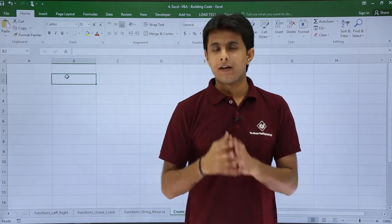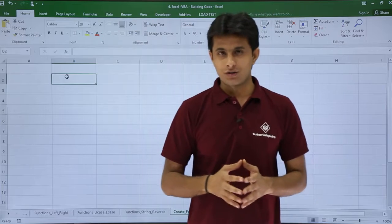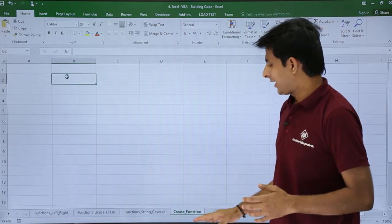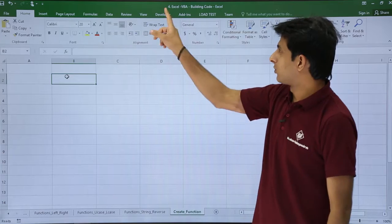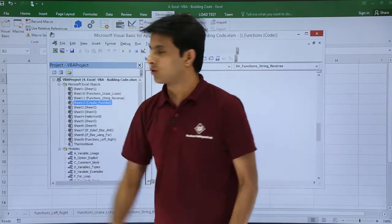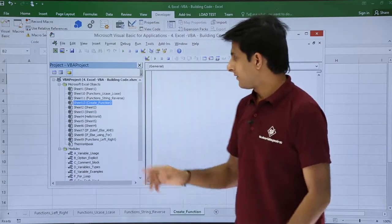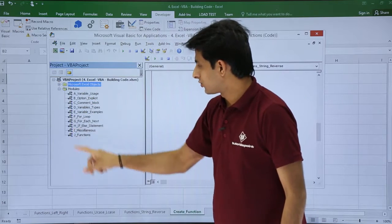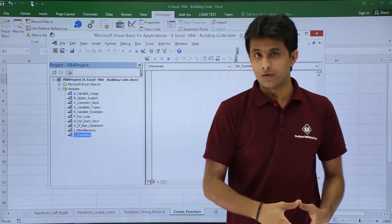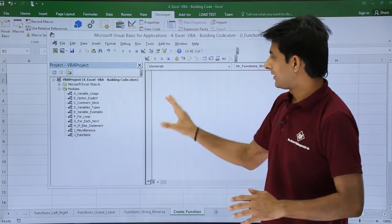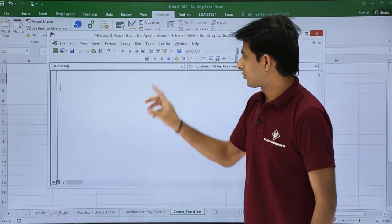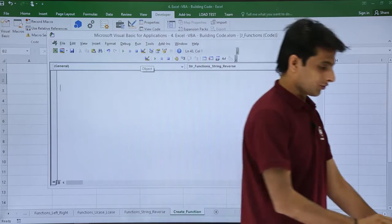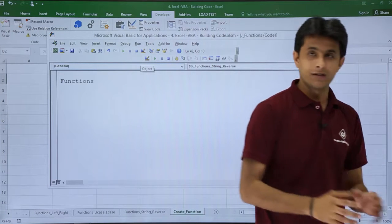I've created a sheet named as Create Function. Now I'll go to the Developer tab, click on Visual Basic. I'm in a module named as j_function. I'll close the other windows to get maximum space, and I'll start creating a new function.